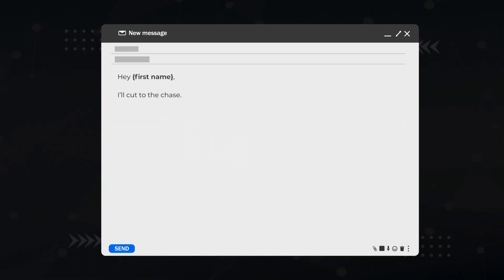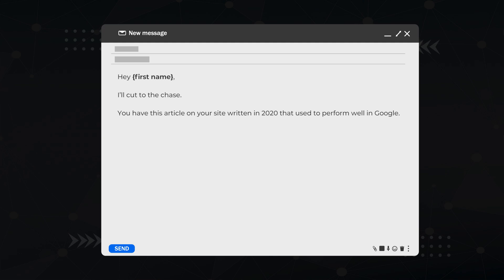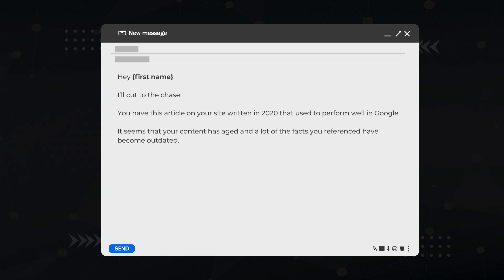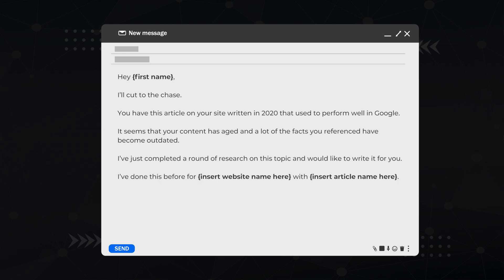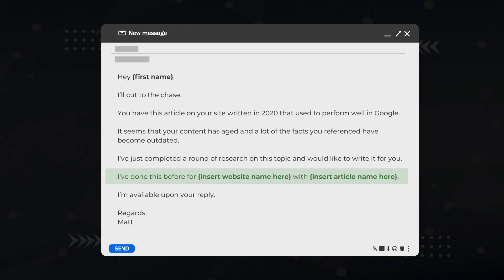Here's an example email script that performs very well: 'Hey [first name], I'll cut to the chase. You have this article on your site written in 2020 that used to perform well in the search engines. It seems your content has aged and a lot of the facts you've referenced have become outdated. I've just completed a round of research on this topic and would like to write it for you. I've done this before for [insert website name] with [insert article name]. I'm available on your reply. Regards, Matt.'